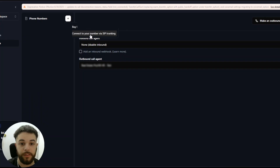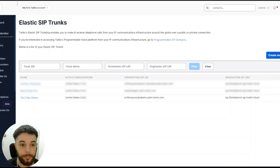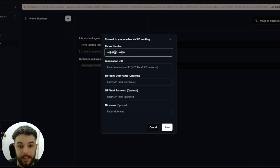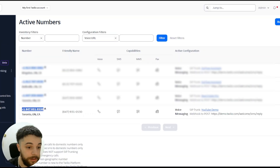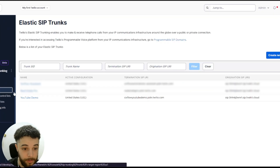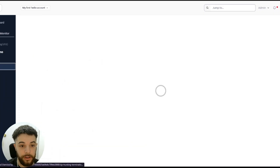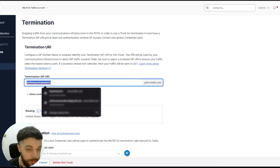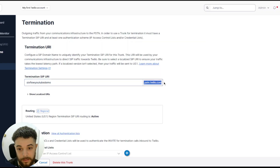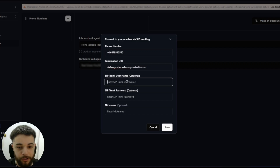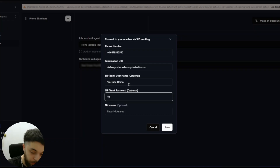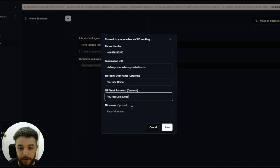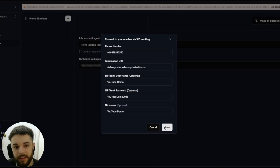Once you're in Retell's interface, go down to Phone Numbers and click the plus button, then connect your number via SIP trunking. Enter the phone number — make sure there are no spaces or extra characters. This is where your termination URL goes, so remember I told you to write that down. Go back to your trunk, select the one you just made, go to Termination, and copy that URL and paste it in. It says optional but you do need to add your username and password from the Twilio credential list.